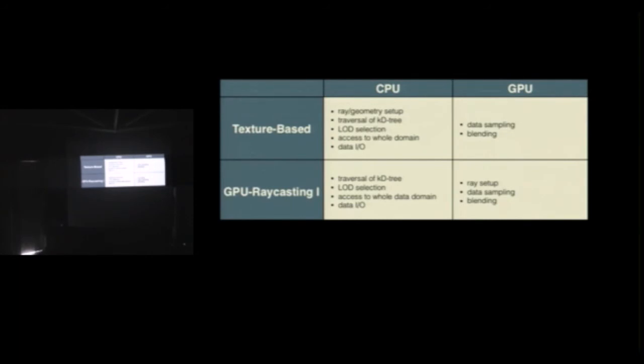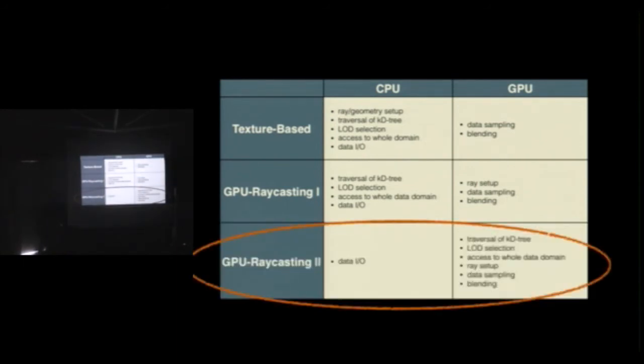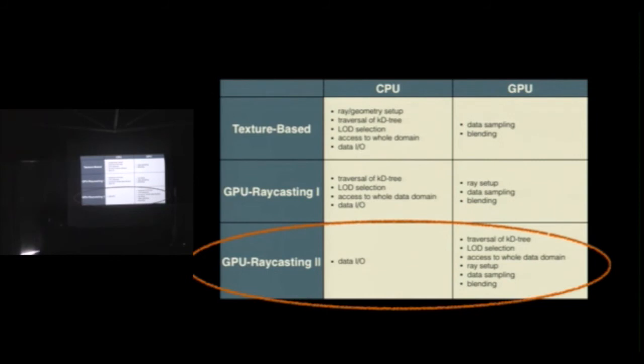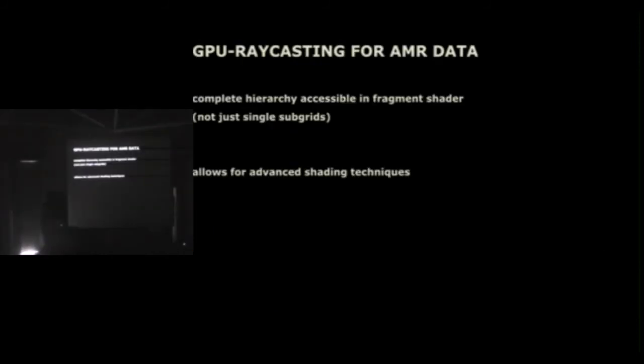But still, like a lot of stuff was done on the CPU. The traversal of the tree was still done on the CPU, the level of detail selection. If you needed access to the whole data domain, you had to do it on the CPU and the GPU, you would just have access to one block at a time that was rendered. So in the last year, we shifted even more of this stuff to the GPU. So now that KD tree is traversed on the GPU, the level of detail selection is done there. In principle I have access to the whole domain. Data sampling blending is still done. The only stuff the CPU does is provide the data. The GPU can't do that. But everything else is now done on the GPU, and that gives you a lot of flexibility in what you can do.